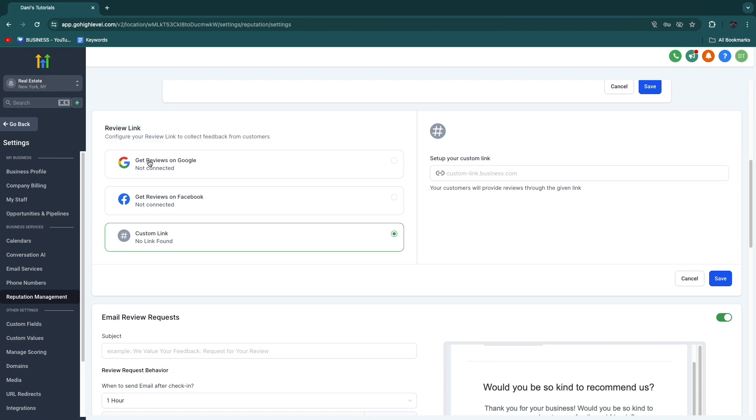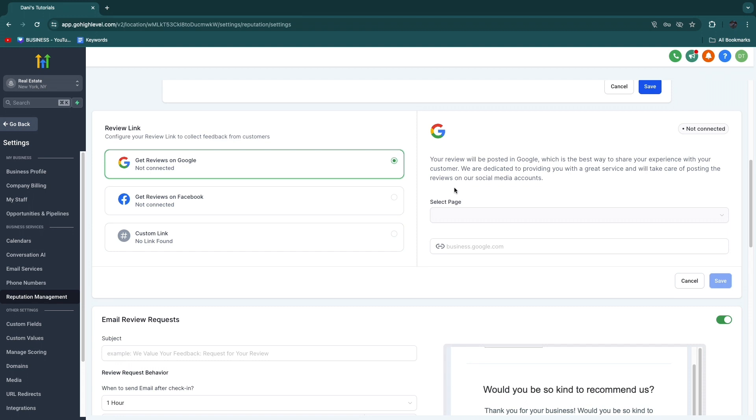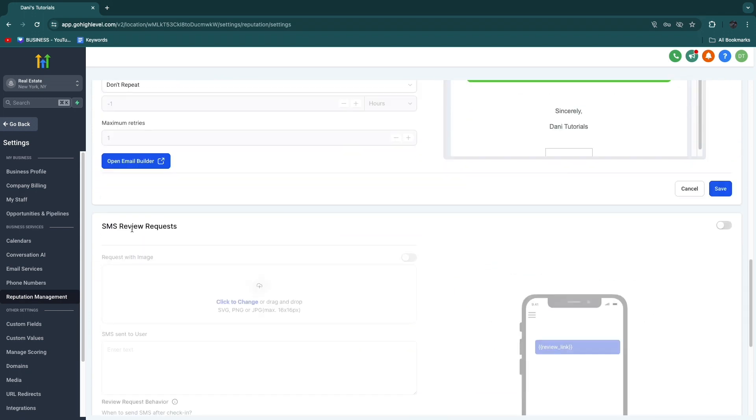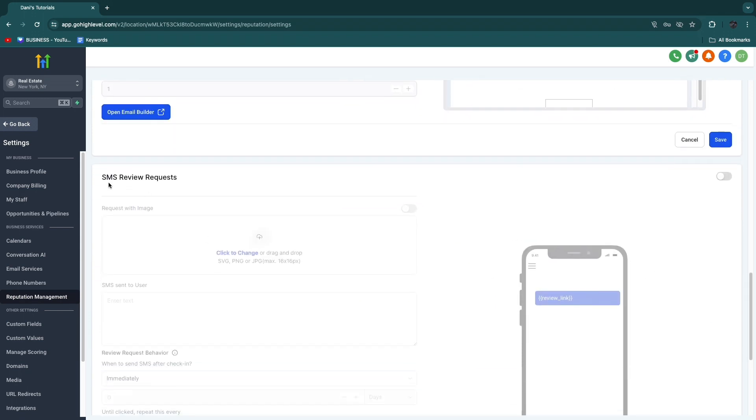And then here under the review link, you can configure your review link to collect feedback from customers. Here you want to go and click get reviews on Google. So once you have connected your Google reviews, which is why I said you want to do that first, the link will show up right here. And then you will collect reviews directly to your Google review section.